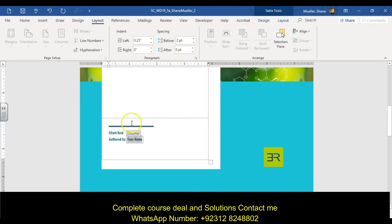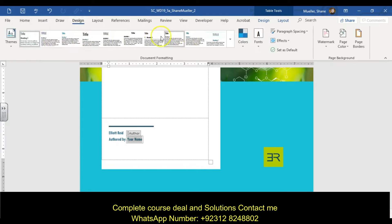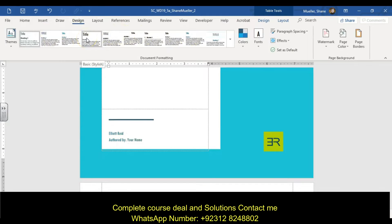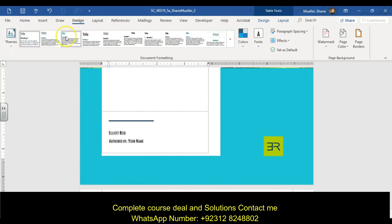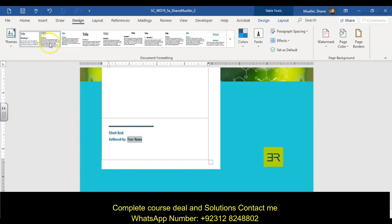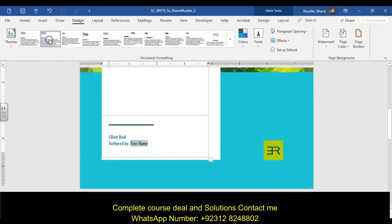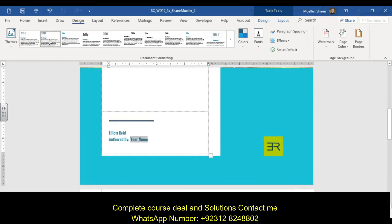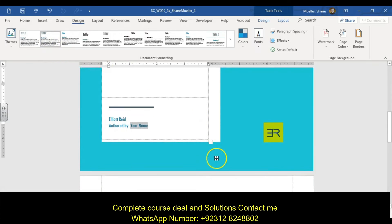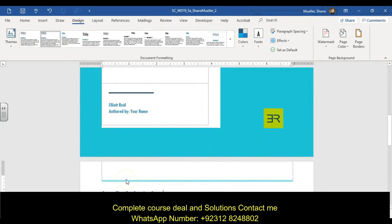We don't have to do anything with your name, we're going to keep it literally as 'your name'. If we change anything, you'll lose a point for it. Step four says apply the basic elegant style set. That's going to be in our design tab. Basic elegant is going to be the second one, we're just going to click on that.